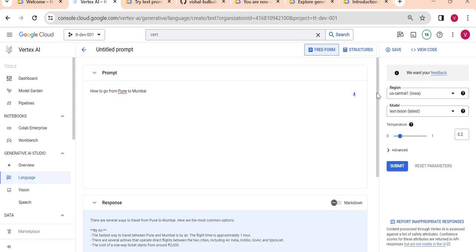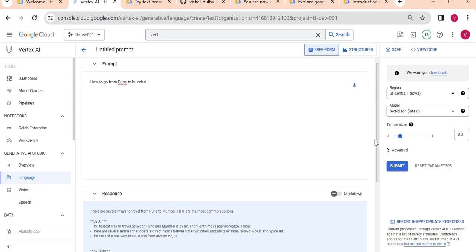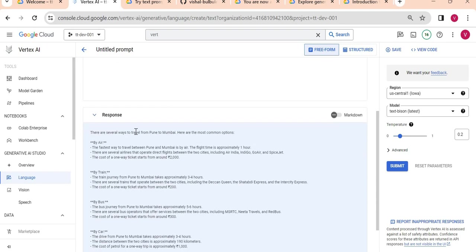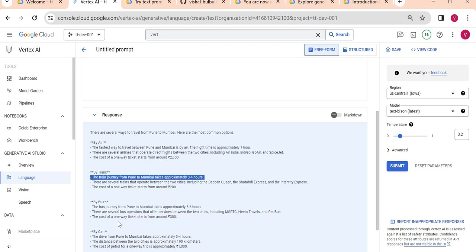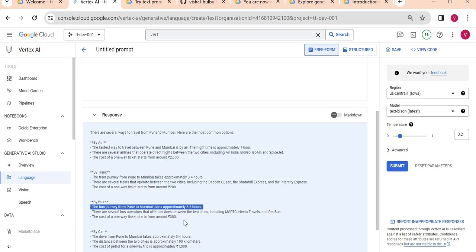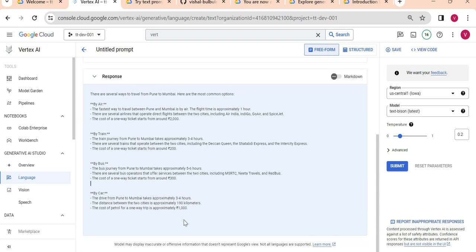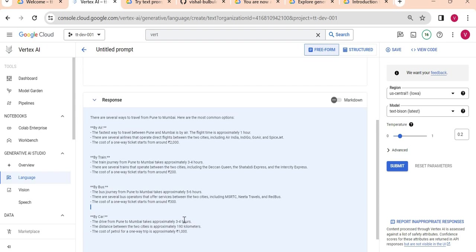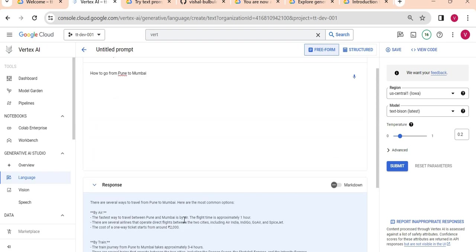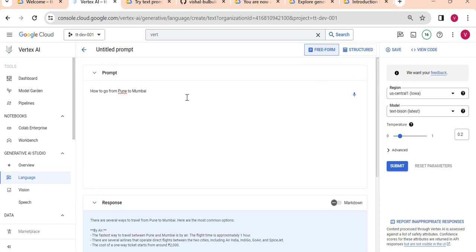It provided me a response by air - there is a flight as well. By train it is giving me the train. By bus it is giving me the time and approximate cost. And by car also it's giving information. It is just any random question I'm asking.